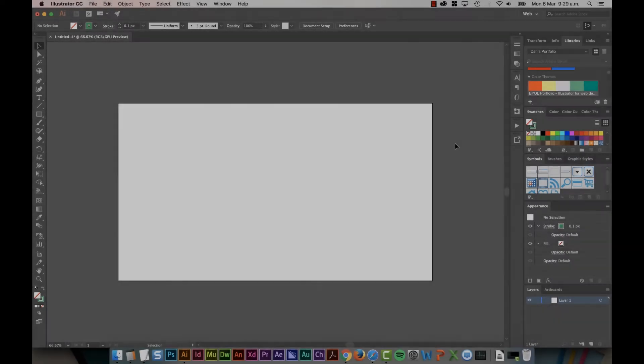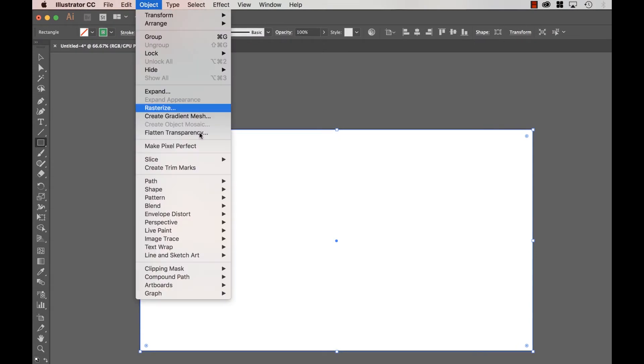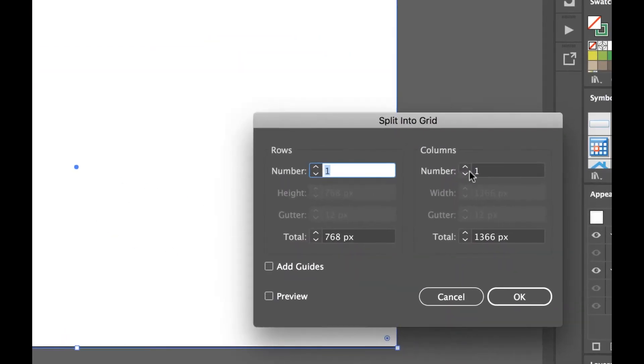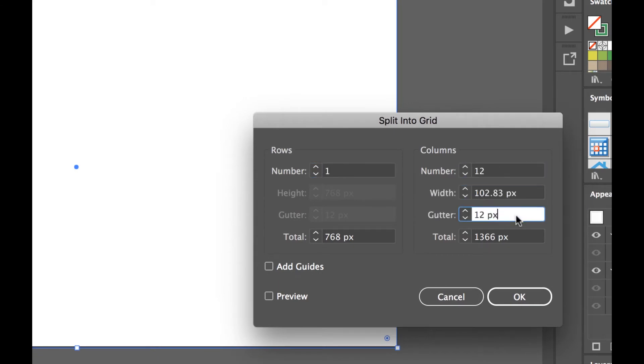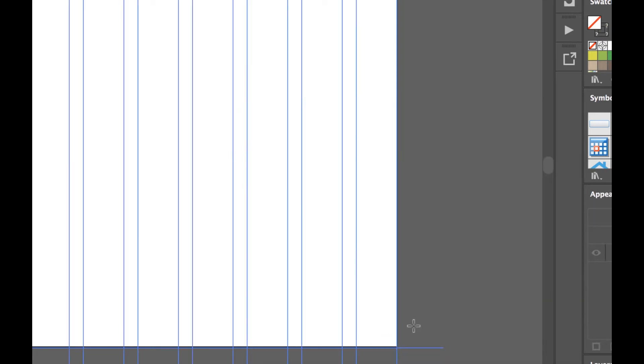So you need 12 columns for your responsive web design grid. To do it in Illustrator, grab the Rectangle tool, draw out a box that spans the whole width. And then go to Object, go down to Path and let's go to Split into Grid. Let's change the number of columns to 12. The gutters here, I'm going to use 30 to match Bootstrap. I'm going to click Add Guides, click OK. And we're kind of there, you can stop there if that works for you.